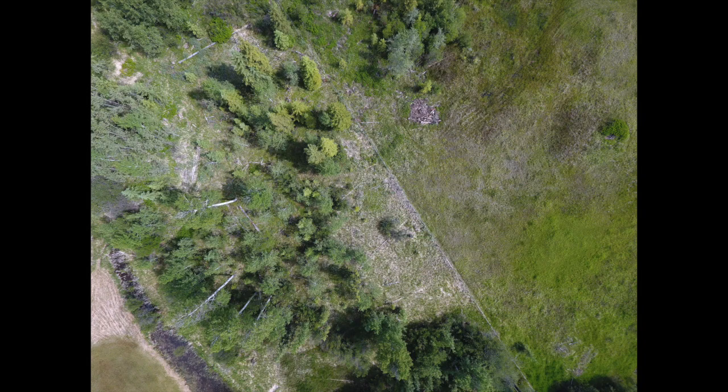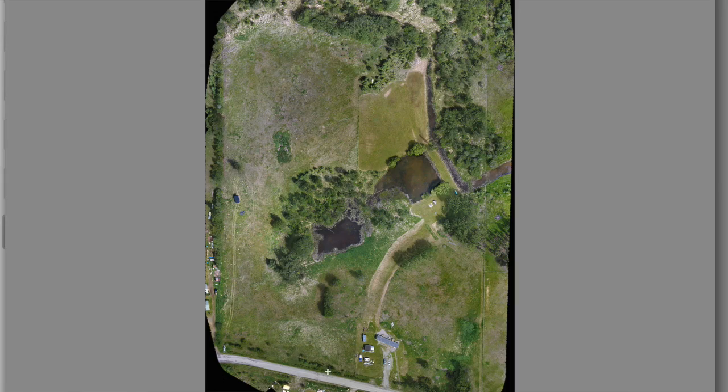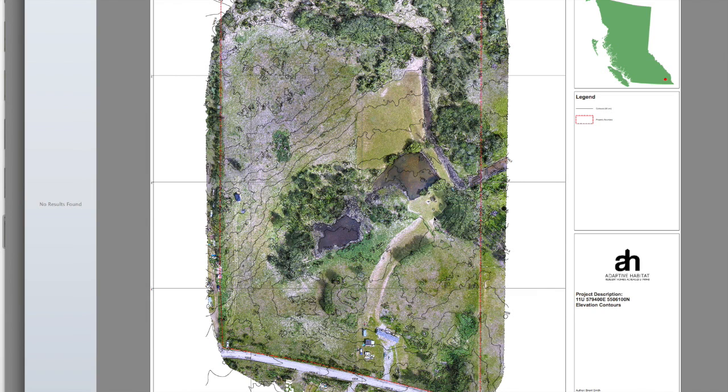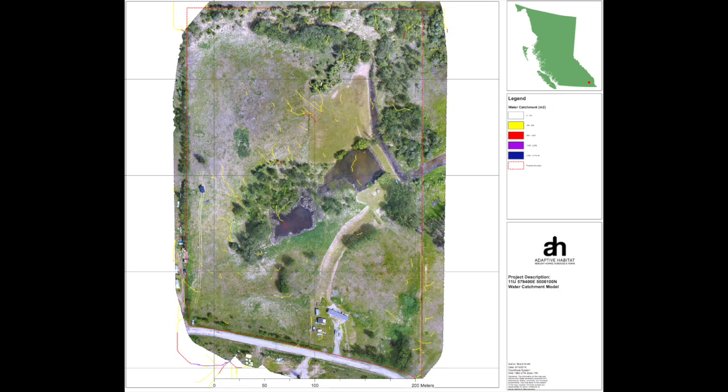We took a series of high definition images and then stitched them together into a unified map, and from there we did some post-processing with a GIS program to produce a contour map and some water analysis for the actual property itself.